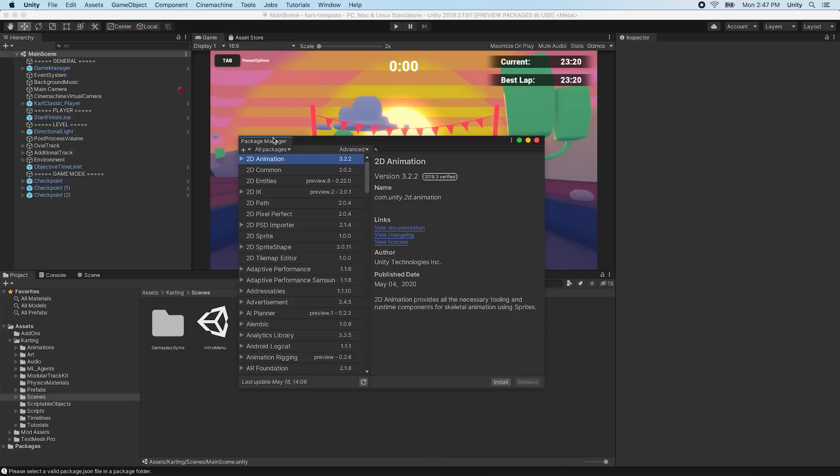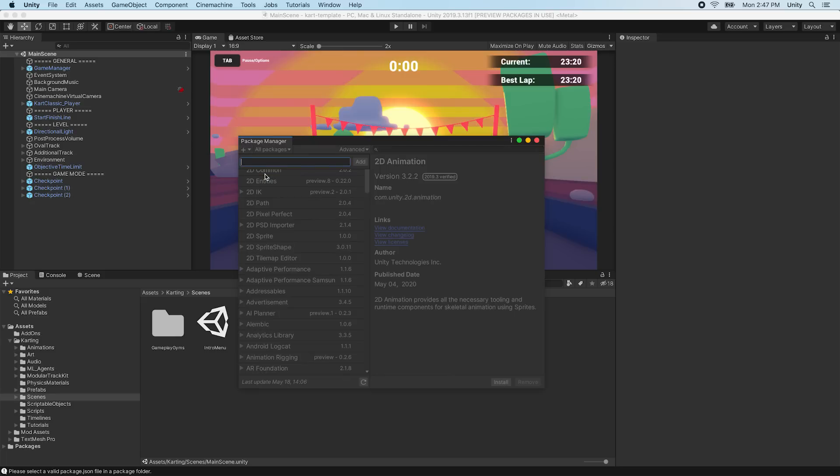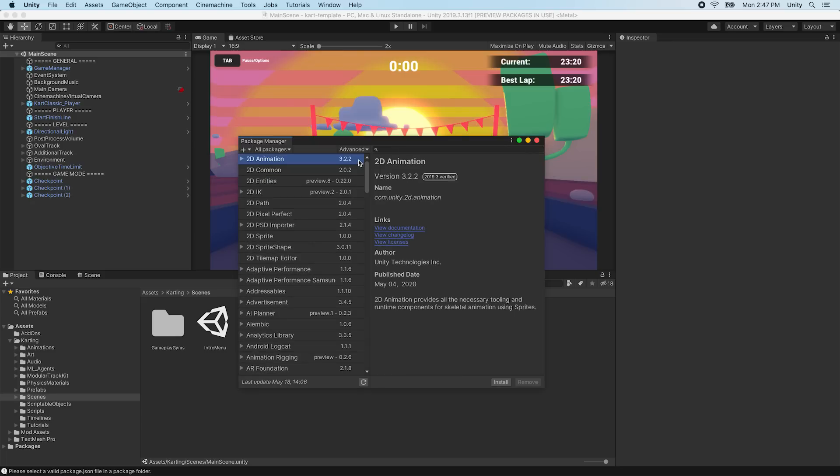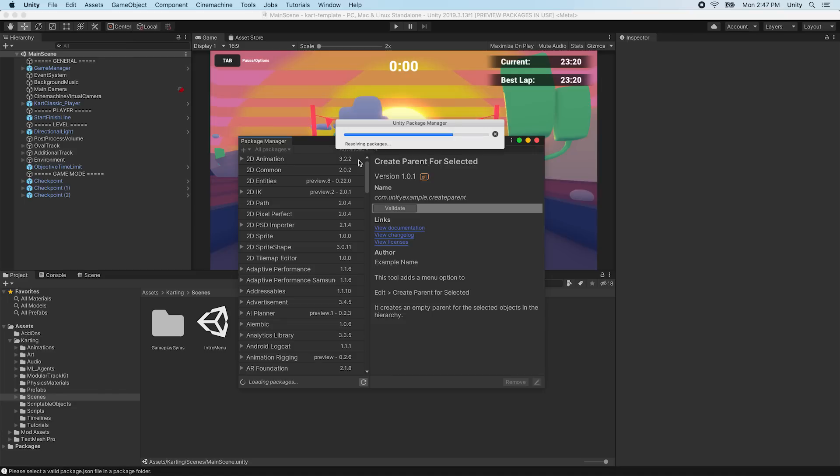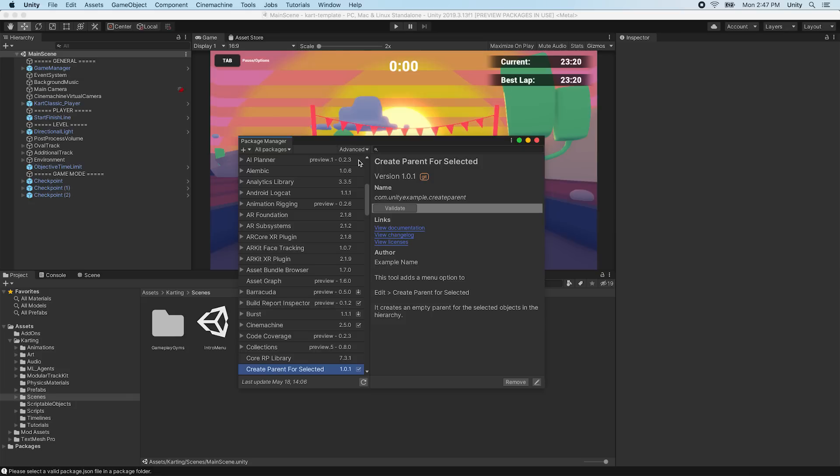Then, in any compatible Unity project, open Window Package Manager and click Add Package from Git URL, and paste in the URL. Note that installing packages through the Git URL feature requires Git to be installed on the machine. The Package Manager will clone the package from the repository and install it as a package into the project.